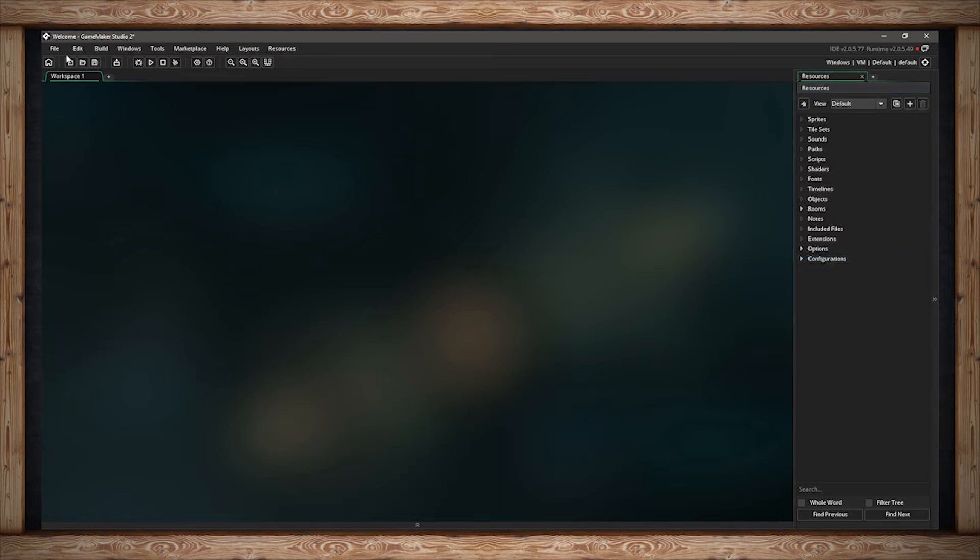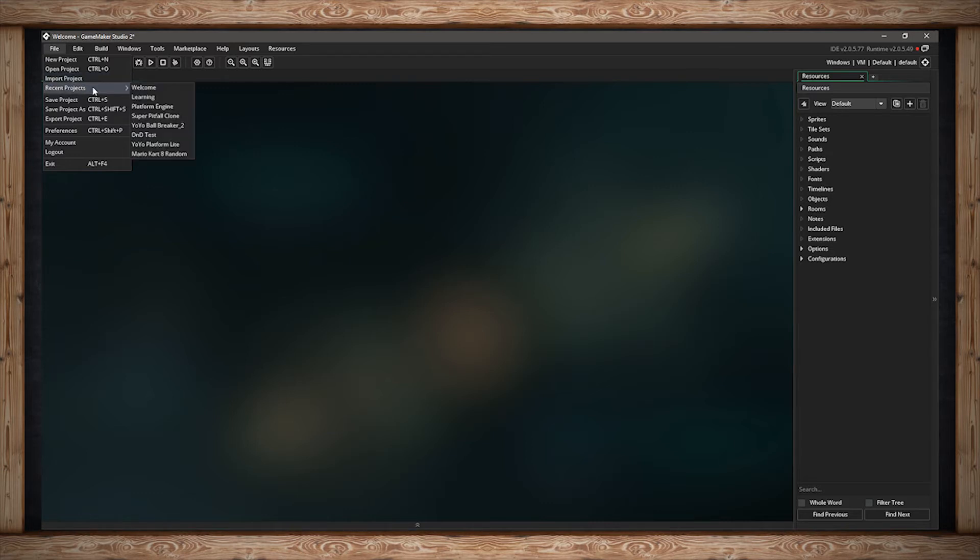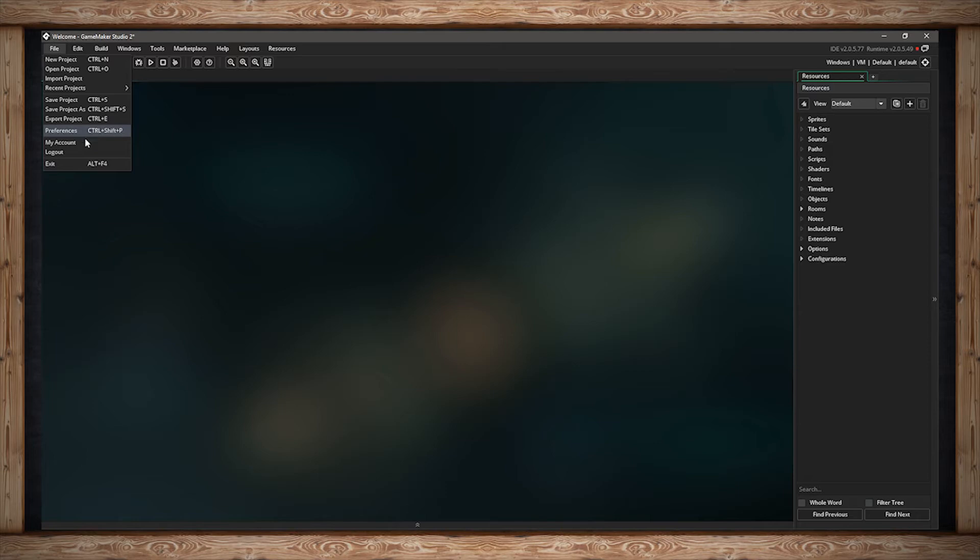The first menu is File. Inside you can create a new project. You can open an existing project. You can import a project from GameMaker 1.4. You can find your recently opened projects. You can save the current project. You can save the current project as a new project. You can export the project as a standalone file. You can open up your preferences. More on that later. You can check out your account page on the YoYo Games website. You can log out of GameMaker Studio 2. And you can completely close the software.